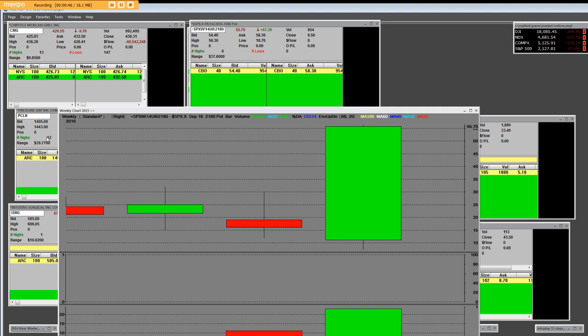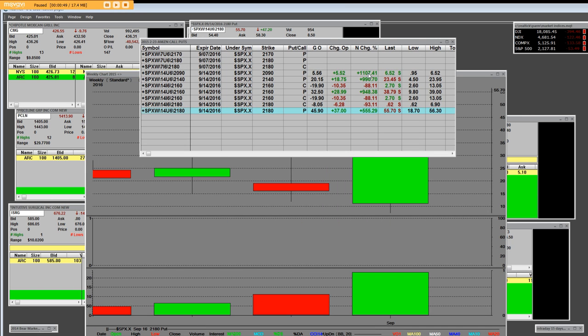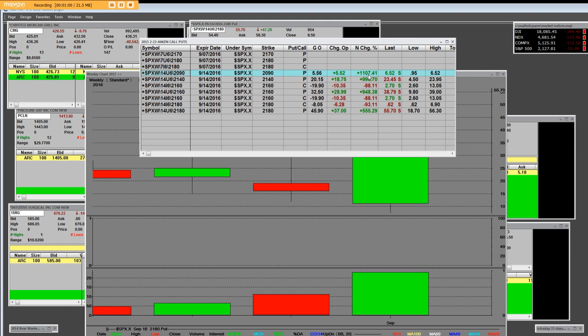Let me show you some other things. I'd like to share with you what the net change was over here on the $20.90 put. It was plus 1,100%, but that wasn't yesterday.